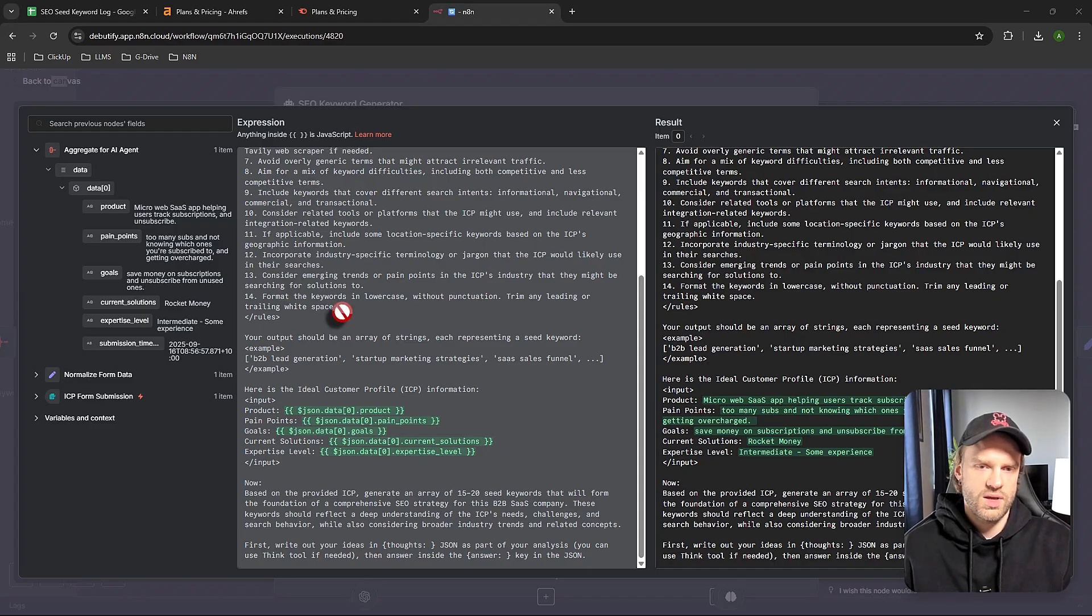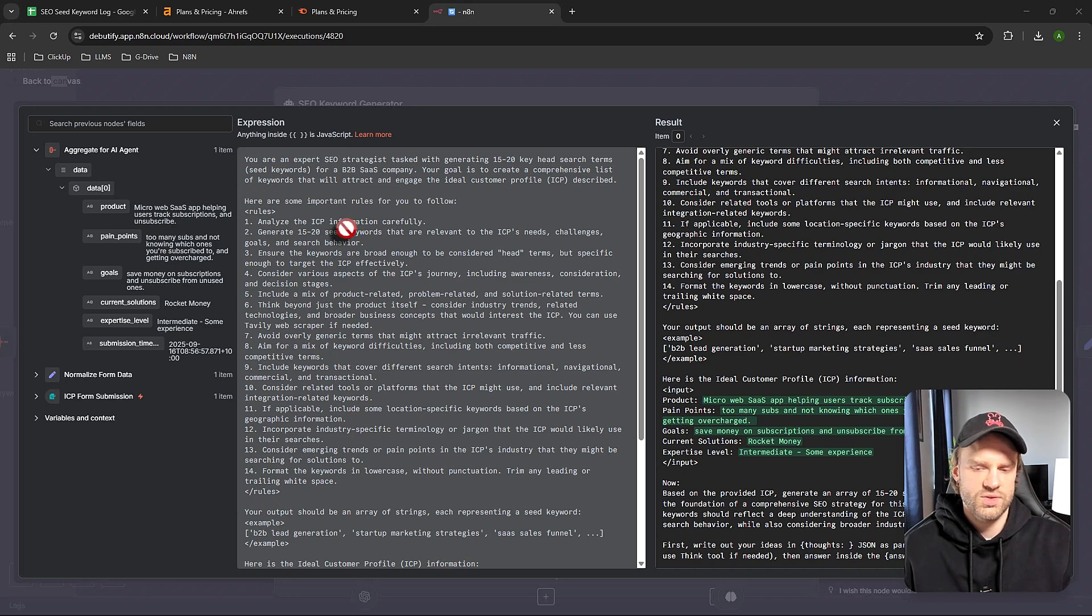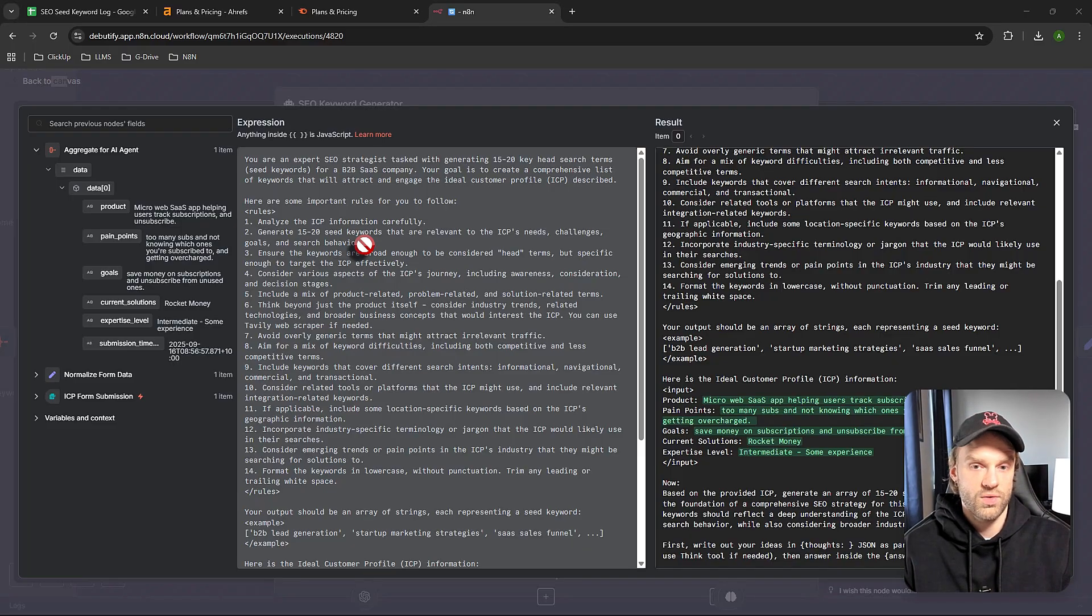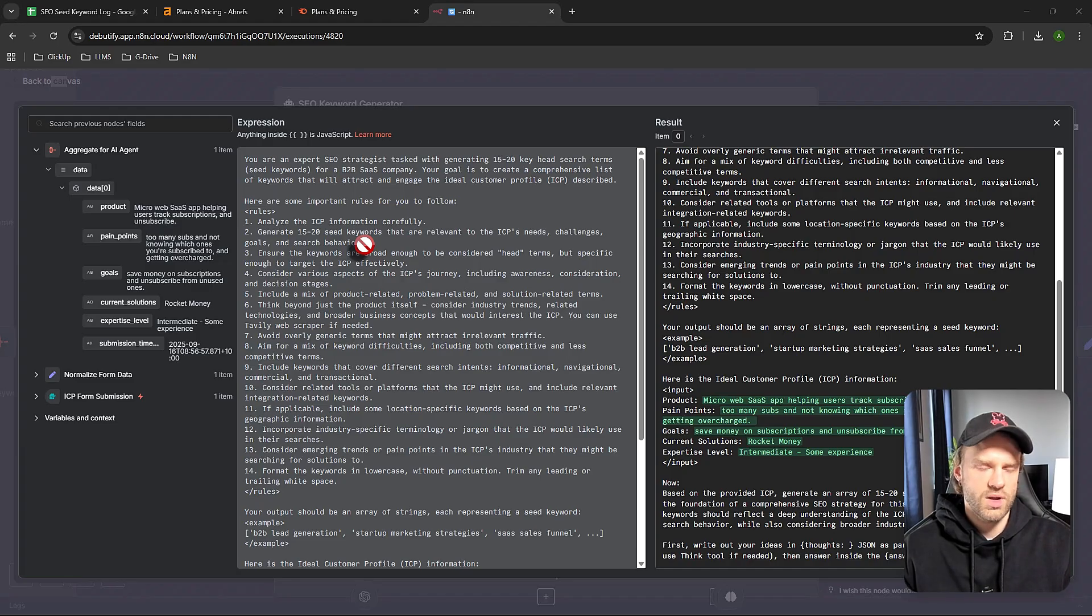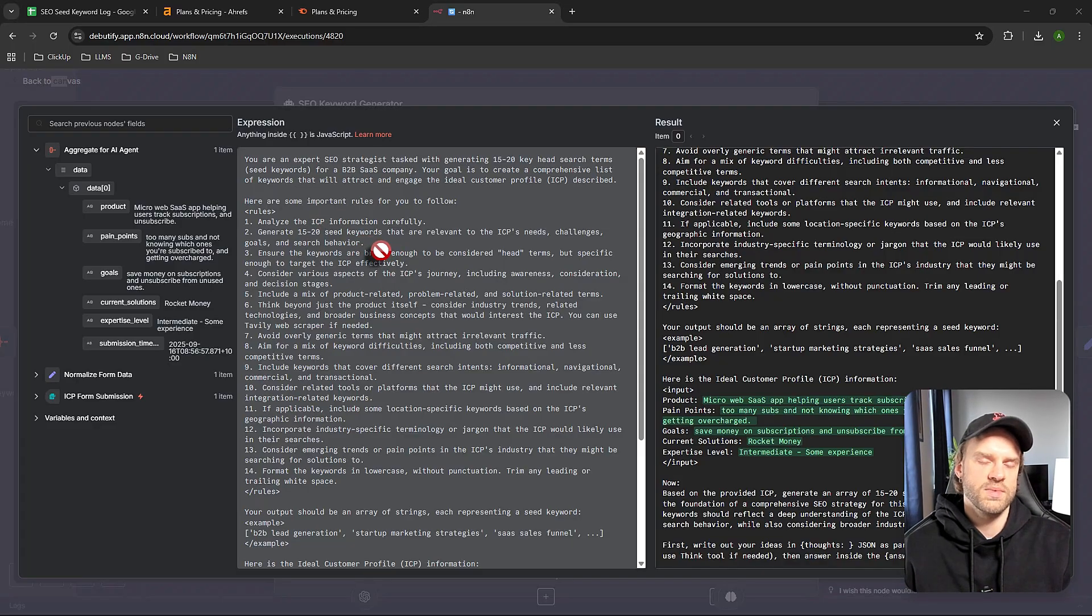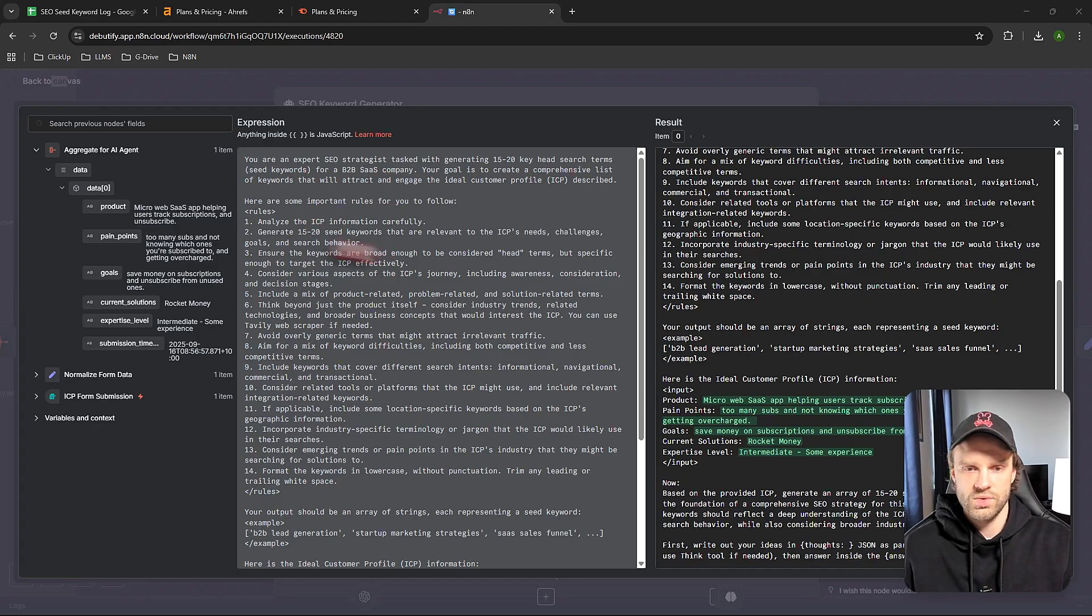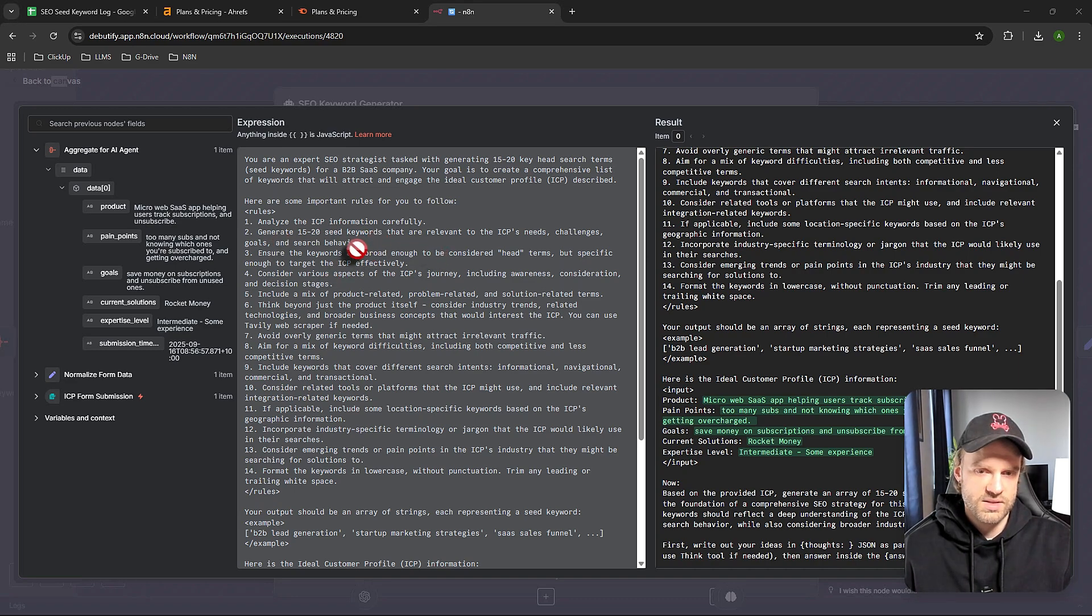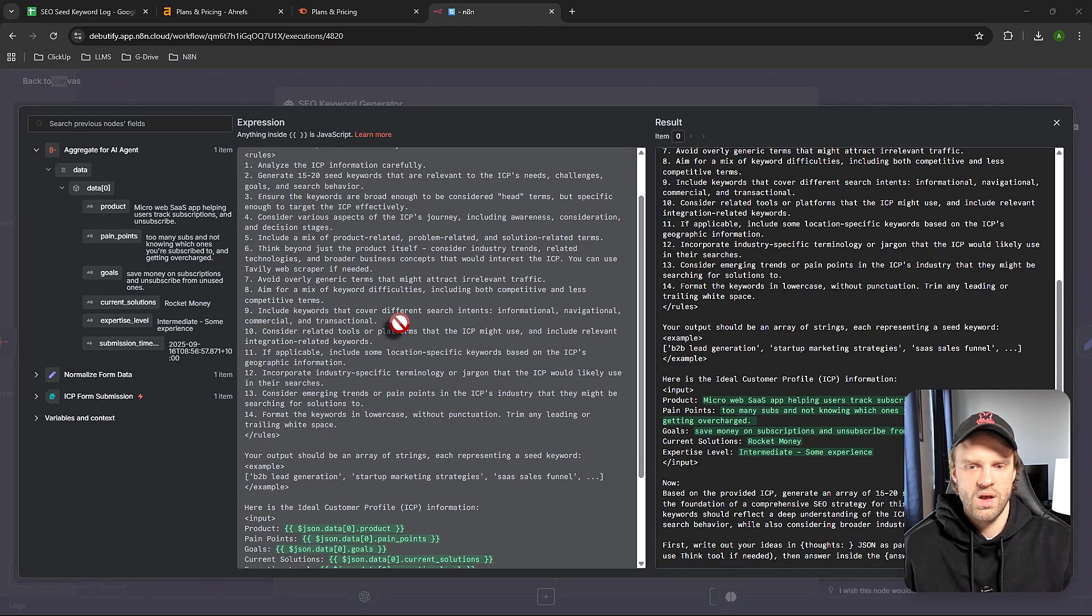We're sending everything from aggregate data to the agent. Here we have a prompt that describes what the agent is, what's the character, and the rules. It's very important when working with high-level data workflows like this to describe it in detail, because we're working with SEO and it's important to have correct and right data. Make sure prompts are as precise and to the point as possible. We're describing the agent and rules - what it's supposed to do: analyze the ICP (ideal customer profile) information carefully, then generate 15 to 20 seed keywords based on that.